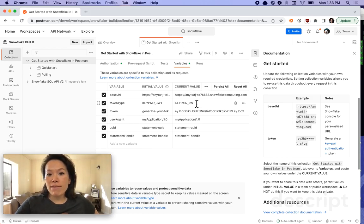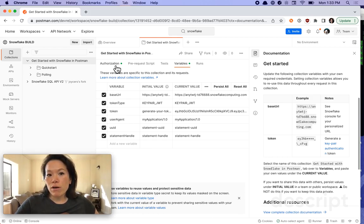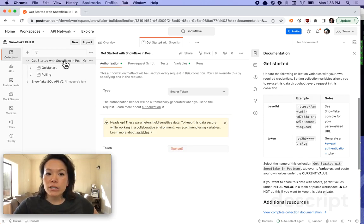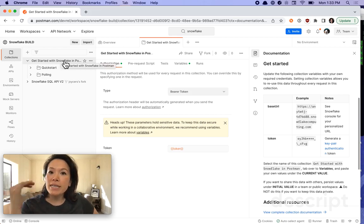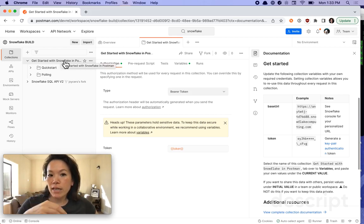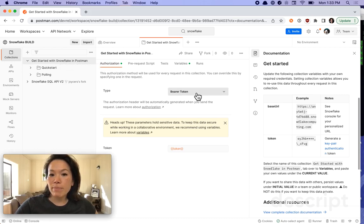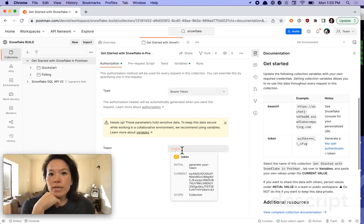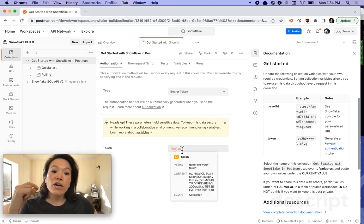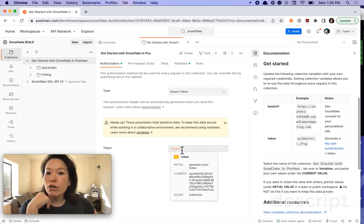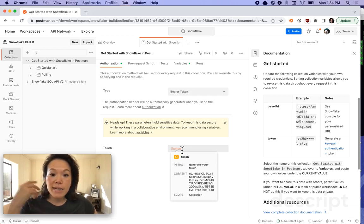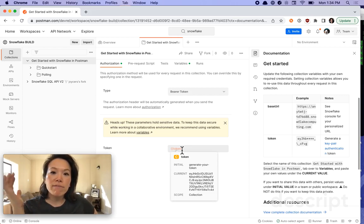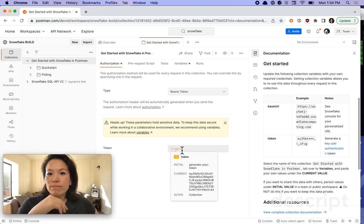So now that I have that loaded in, let's go under the authorization tab. So with this collection, we have one authorization type set out to cascade and inherit to every request within this collection. You can see that the type is bearer token. And there's this double curly brace token here. And if I hover over it, you can see that Postman is now substituting in that current value. You can see the scope is at the collection level. That's what I just pasted under the variables tab. Now we can use this token throughout every request within this collection.